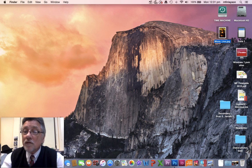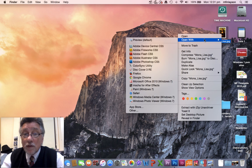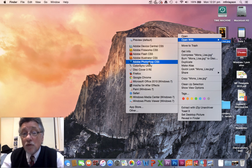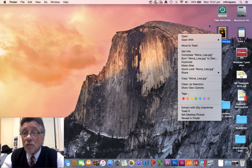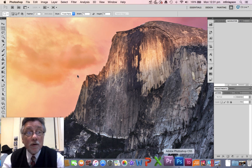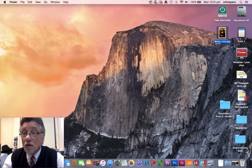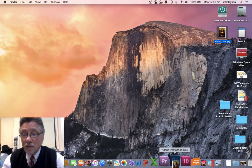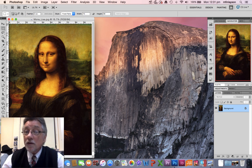Now I need to open this image in Photoshop. There are a number of ways we can do that. We can right-click, Open With, and choose Photoshop. We can have Photoshop open and go File, Open and get the image that way. The way I like to do it on the Mac is to just drag it onto the Photoshop icon. And there it is — it's open.